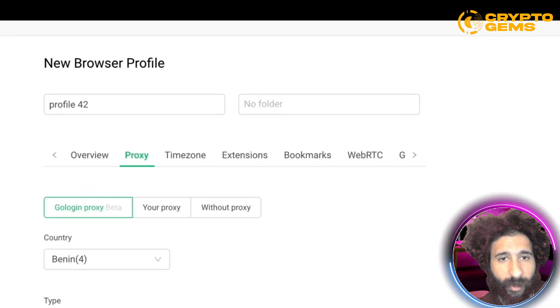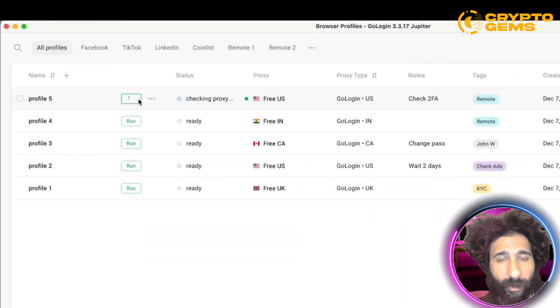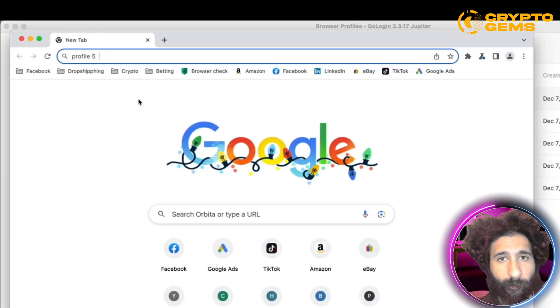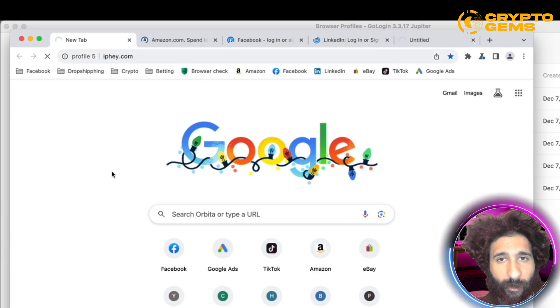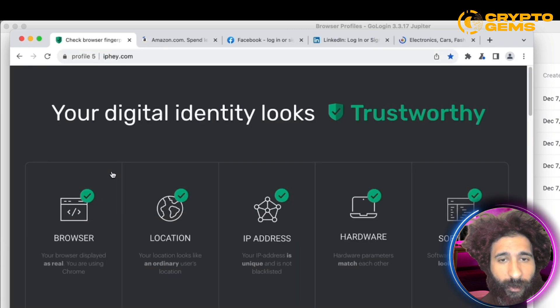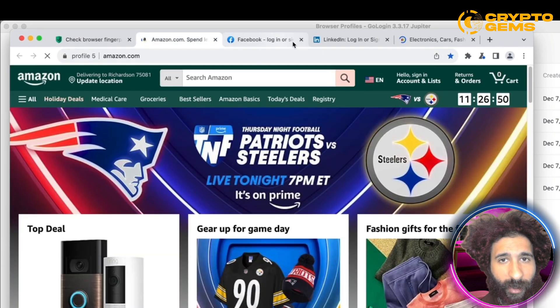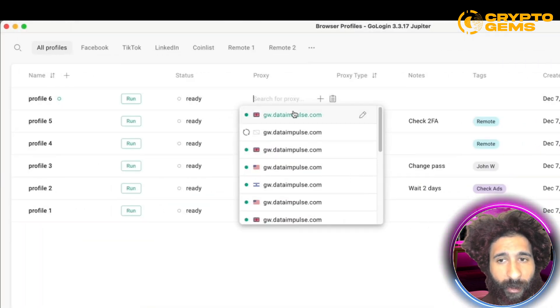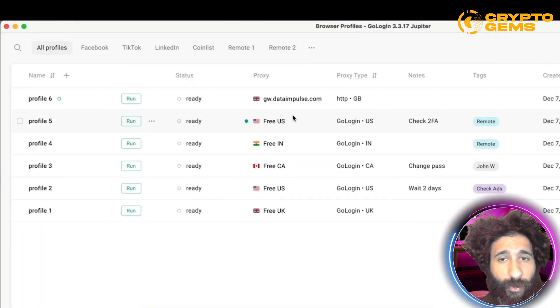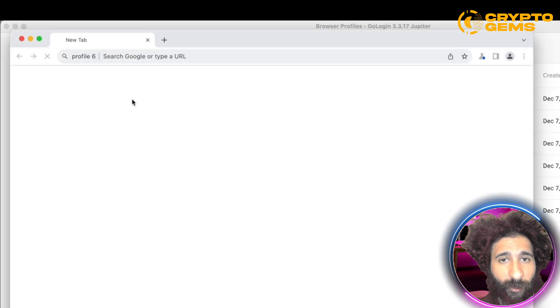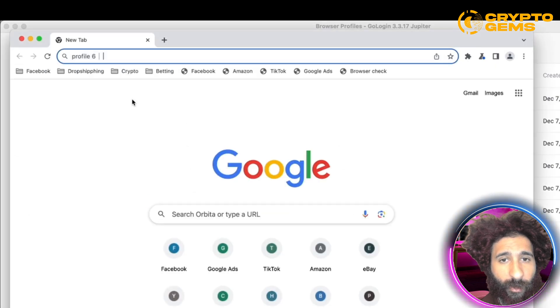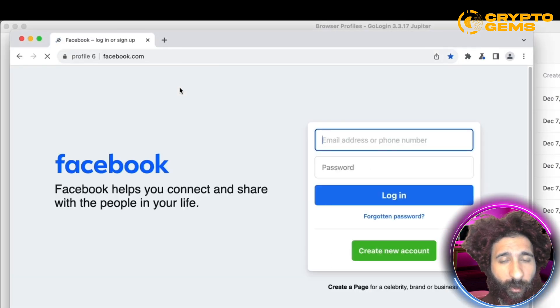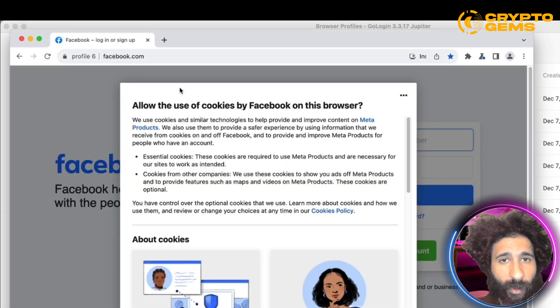So here we can see GoLogin. I'm going to go ahead and change my location to the UK, and I can open up as many windows as I want right here, and as many social profiles as I want. So you can see Amazon, Facebook, LinkedIn, everything. And I can change my location to wherever I choose — whatever country I want, whatever location I want.